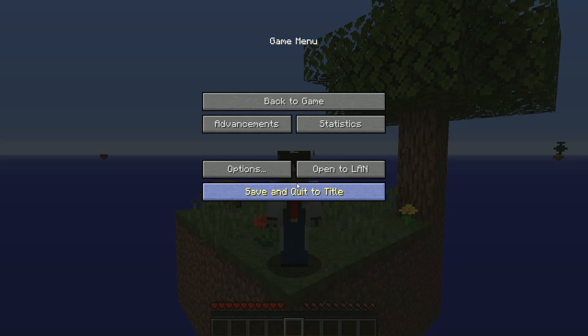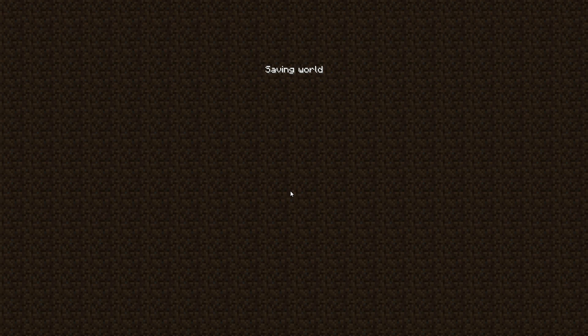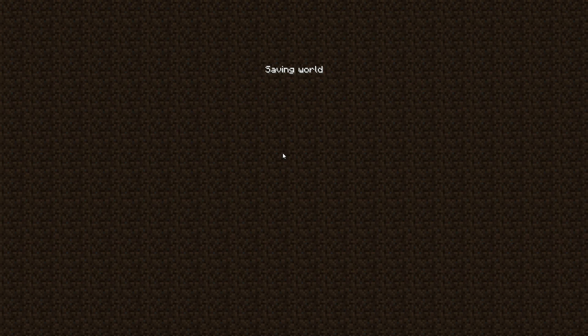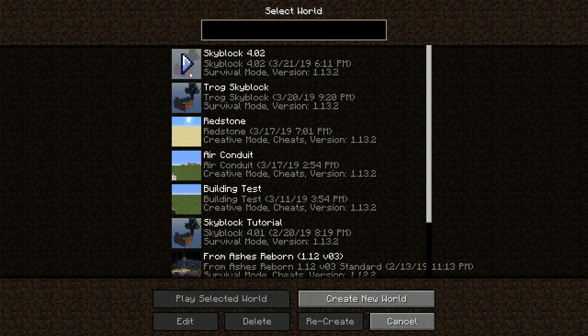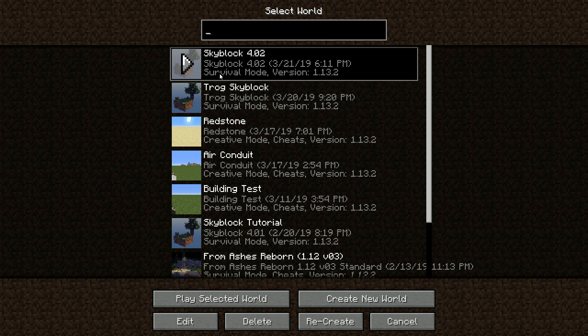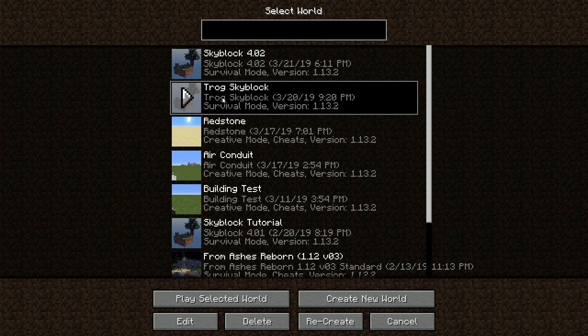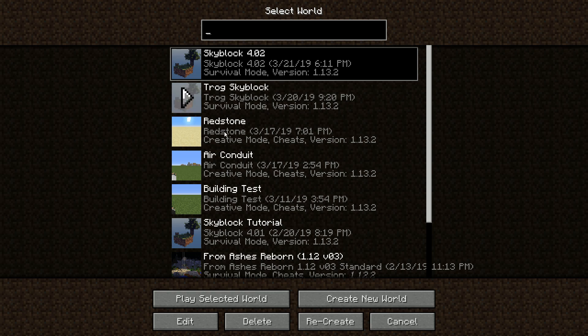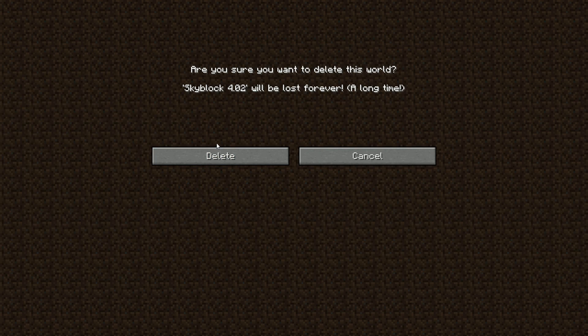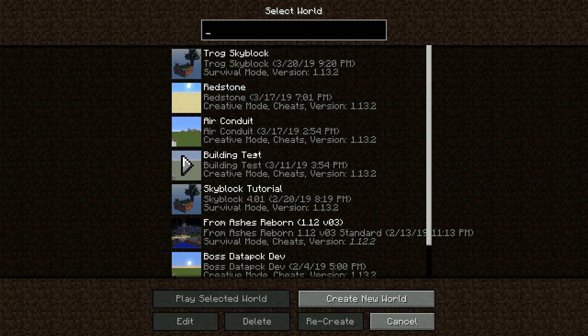So the first thing you want to do, and just for demonstration, I am going to delete my Skyblock world here. Not my Skyblock world, but the default one.